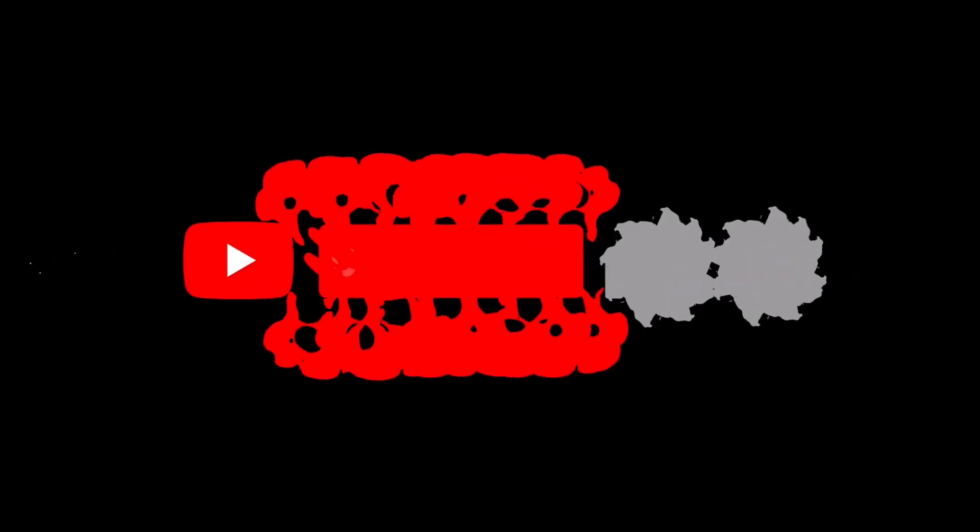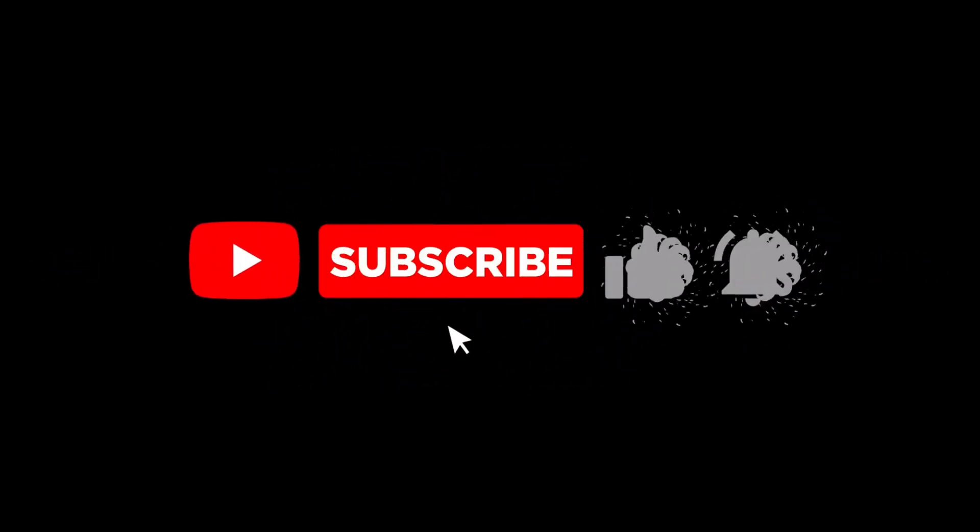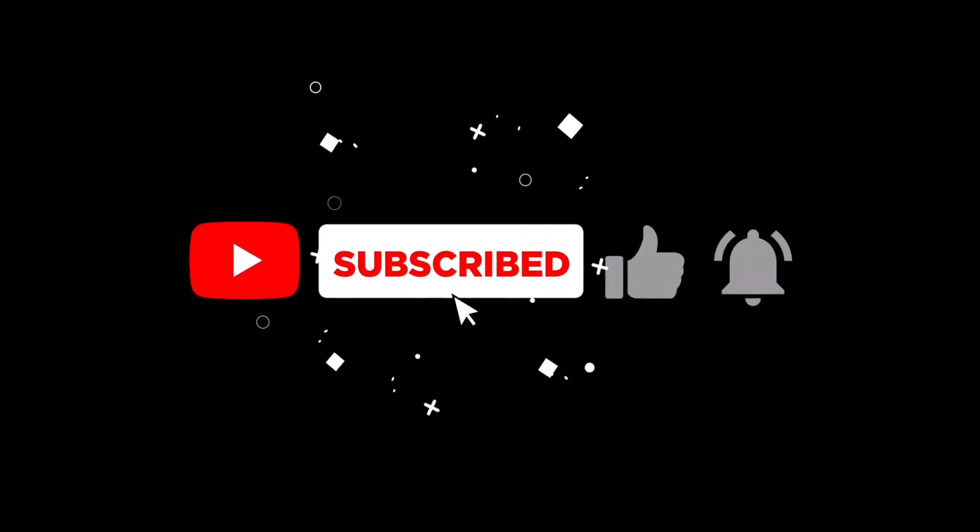Thanks for watching and don't forget to like and subscribe for more tech updates and I will see you in the next one.